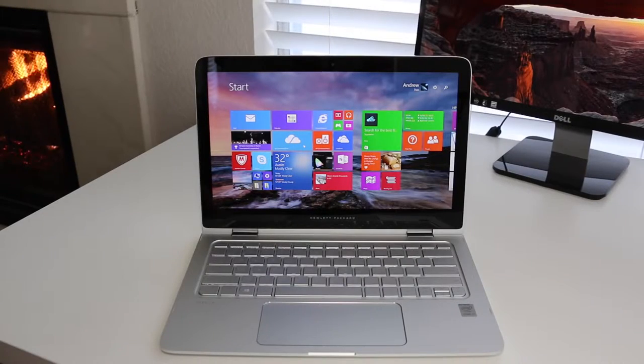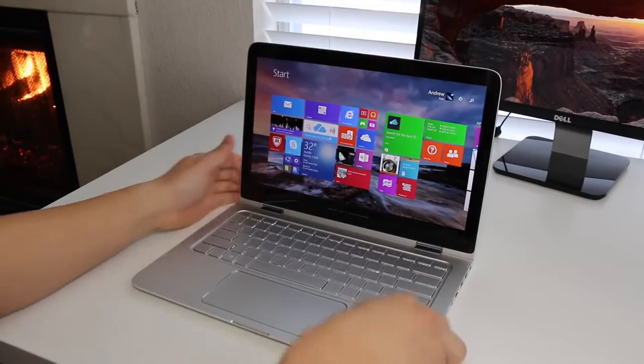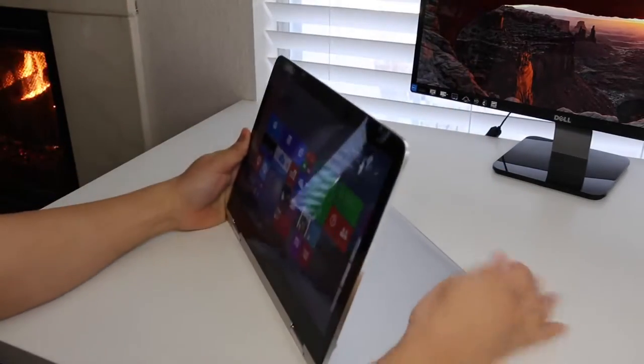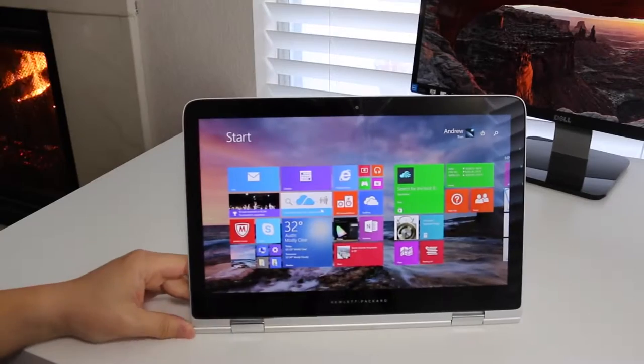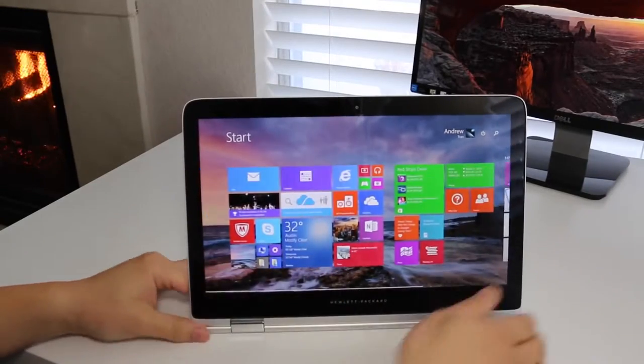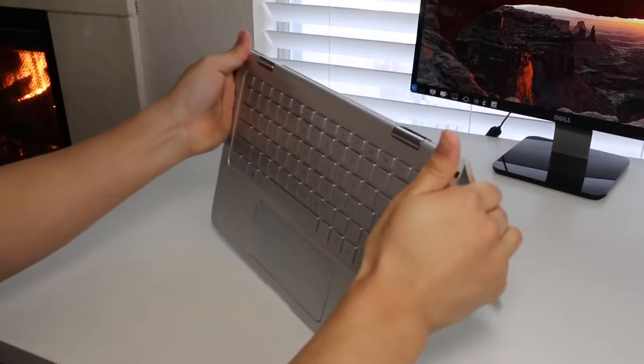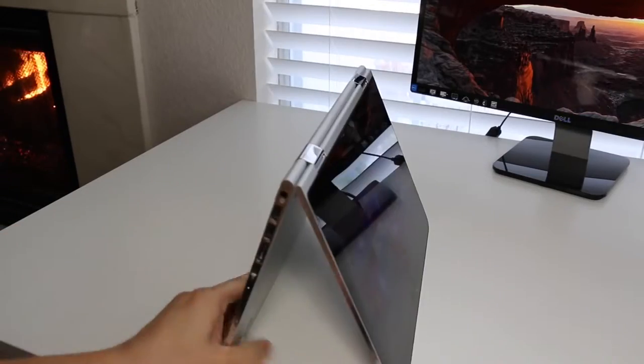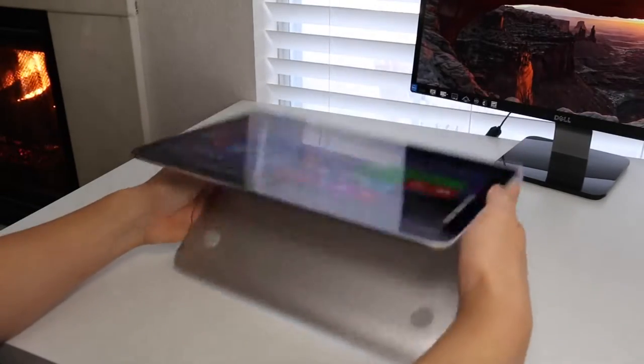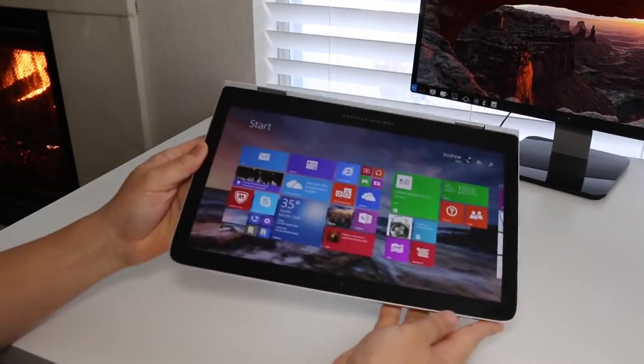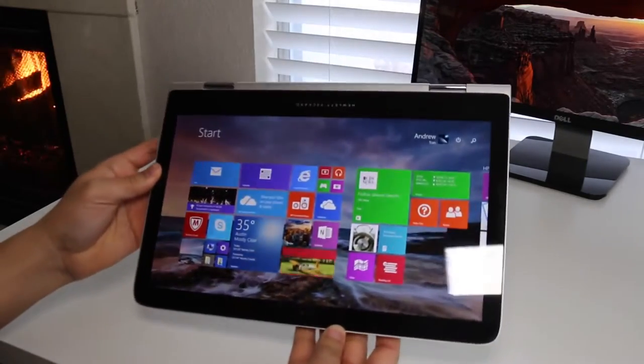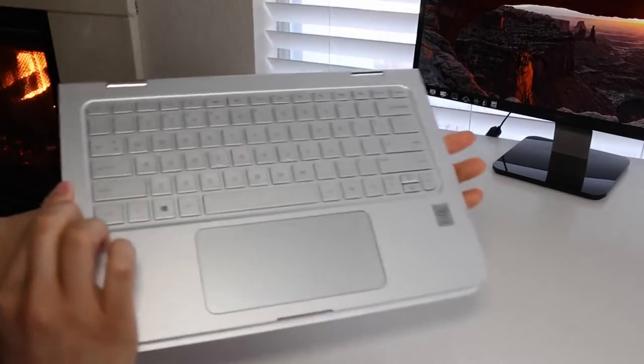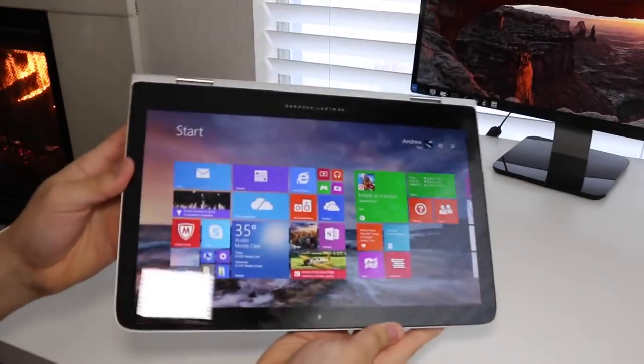Since this is a 2-in-1 convertible, let's take a look at the four modes we have here. The first mode obviously is our laptop mode. Followed by our stand mode. This mode will be highly useful for watching movies or working on presentations. Followed by the tent mode. This mode will work best for Windows touch-based games and more. And last but not least is our tablet mode. I personally find this mode kind of cumbersome because of its weight and size. So there you have it. Those are the four multiple modes on the all-new HP Spectre X360.